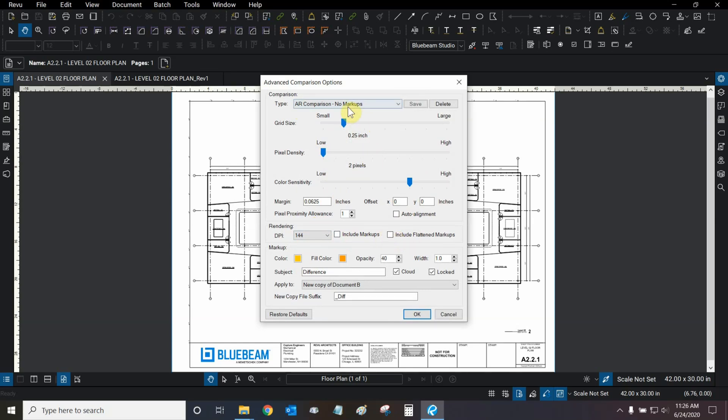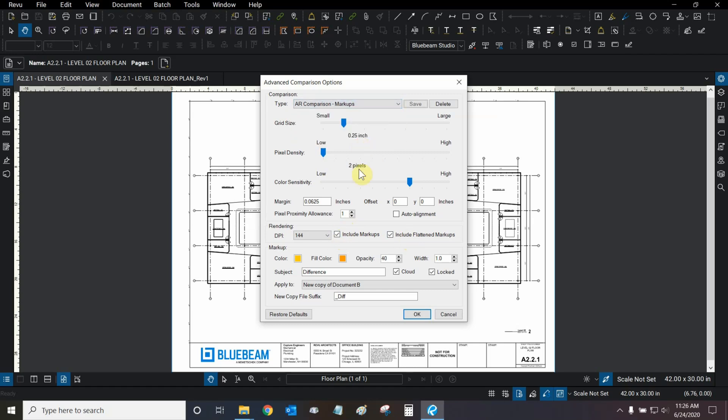In this case, this comparison type is no markups, so we're going to keep them unchecked. And if I switch to the other comparison type, you can see that they're both checked for that comparison type.